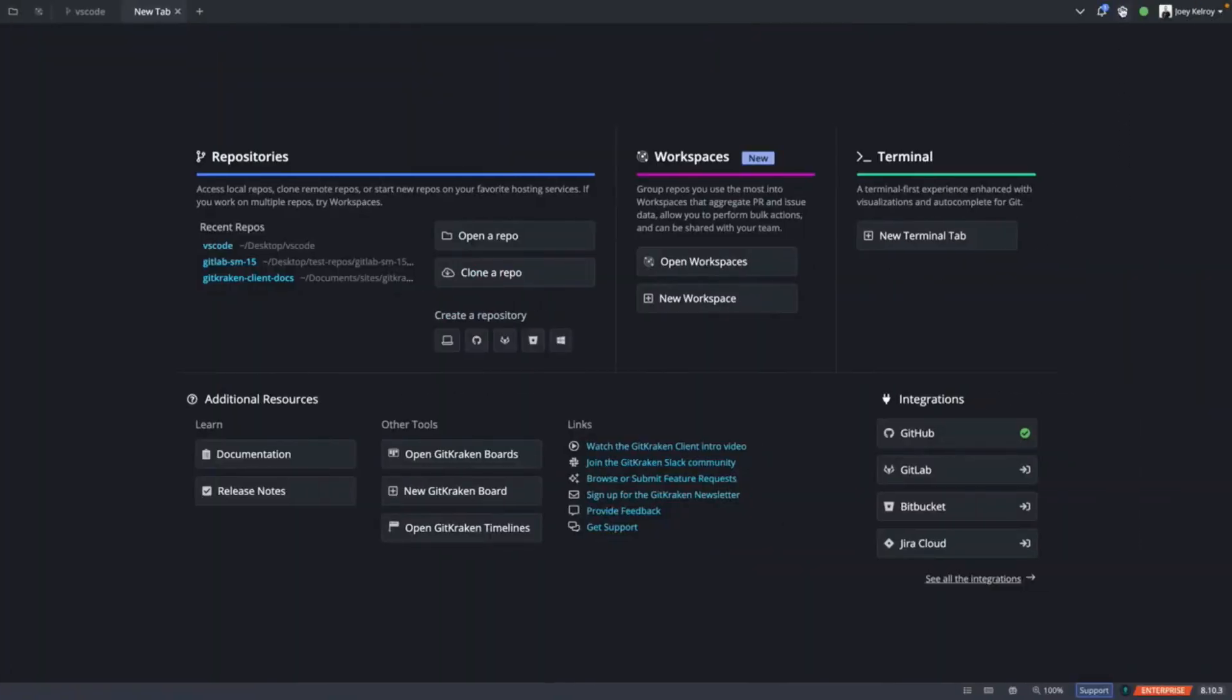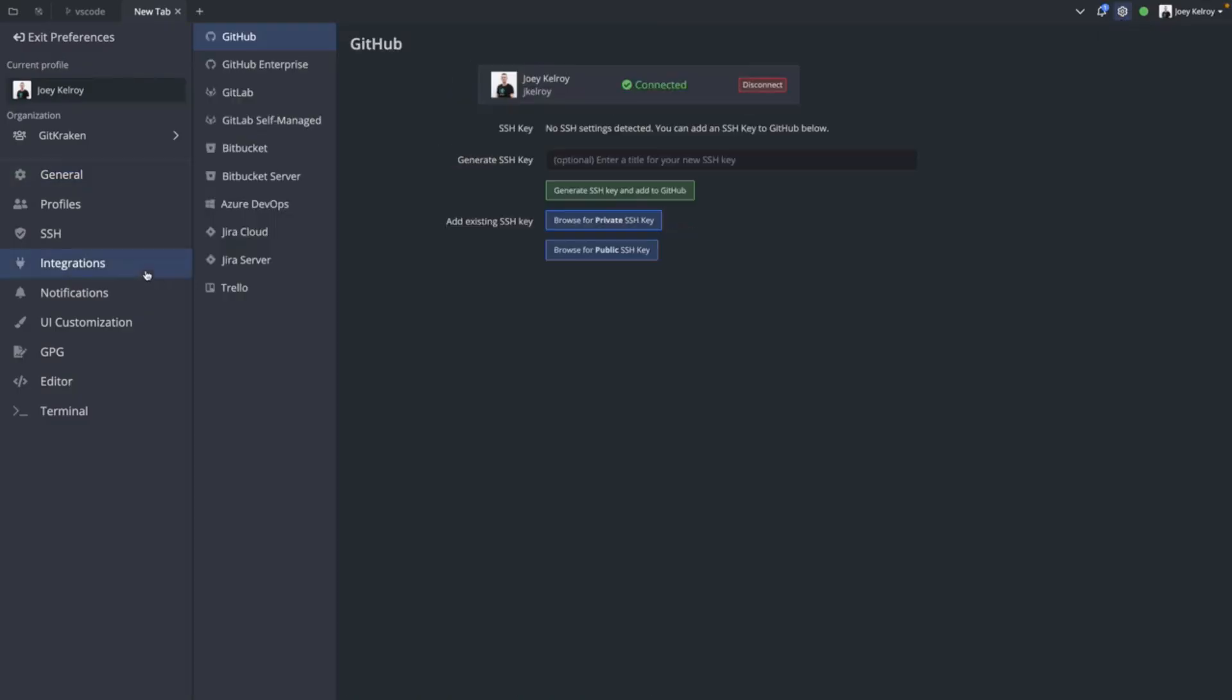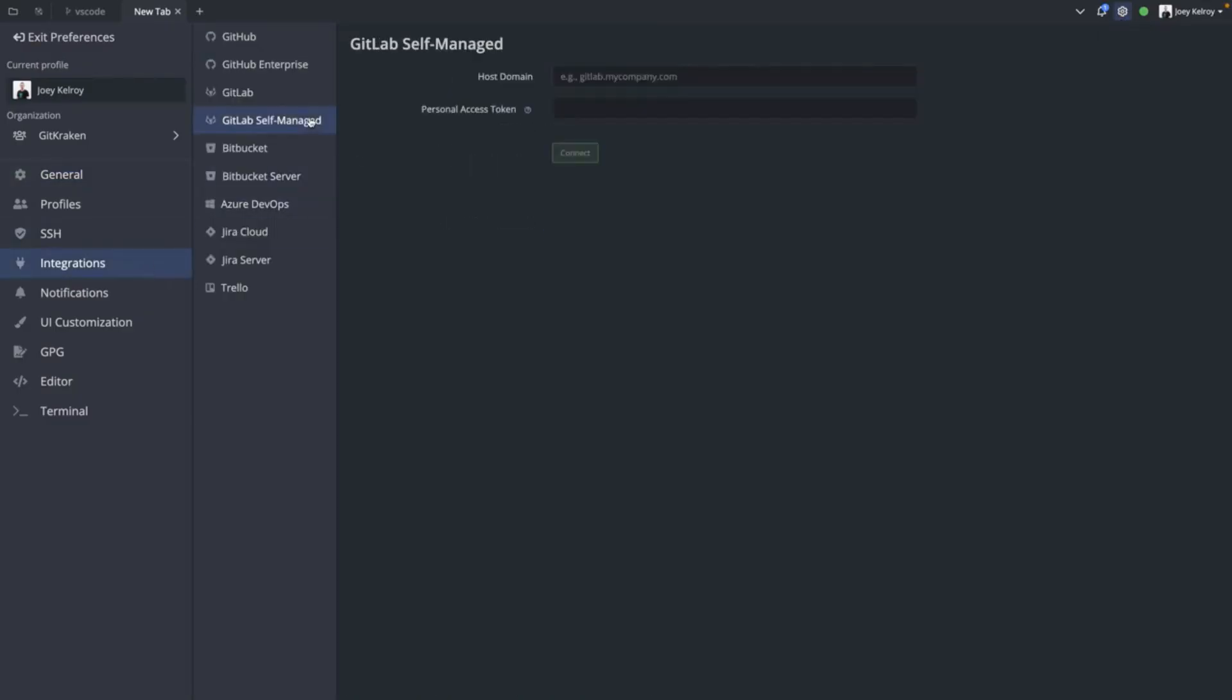To connect the integration, go to Preferences, Integrations, GitLab self-managed. Here, you'll need to provide a host domain and a personal access token.